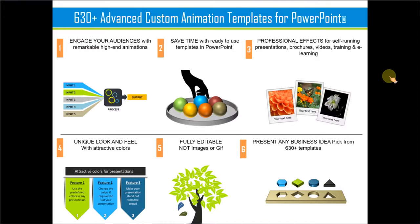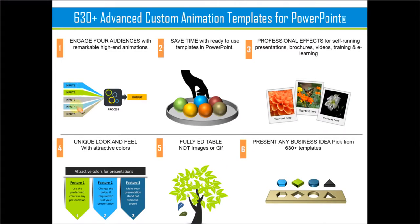Replace the sample text with your own text and your business slides get ready in no time. All the custom animations that will make your business slides remarkable are already included as part of the templates.